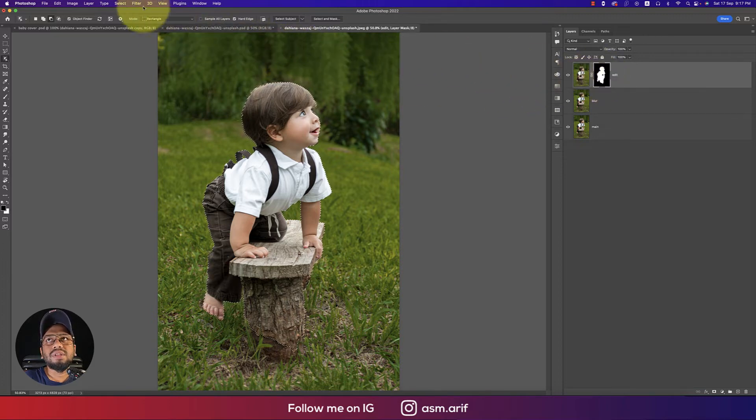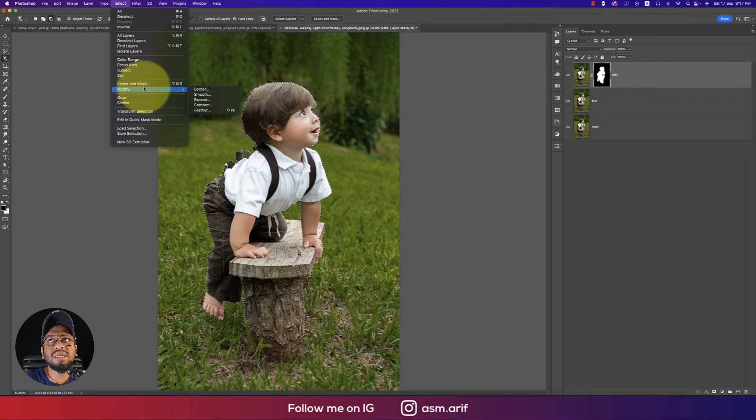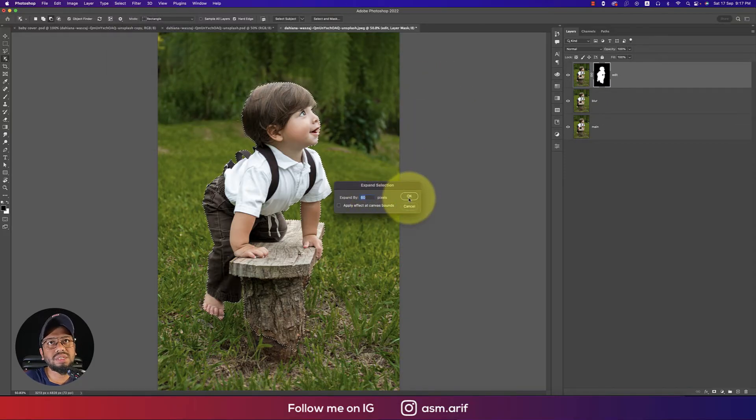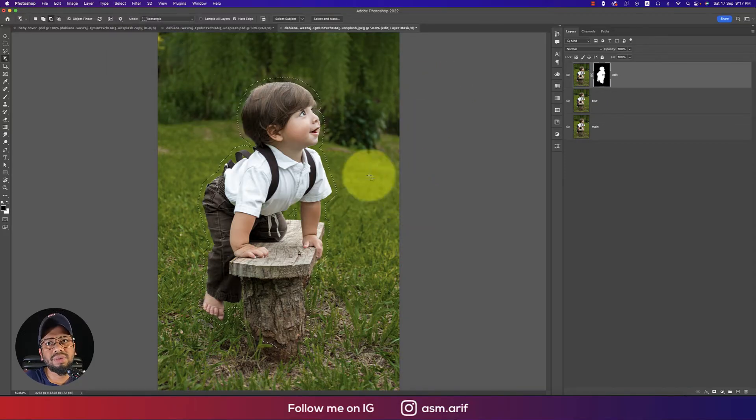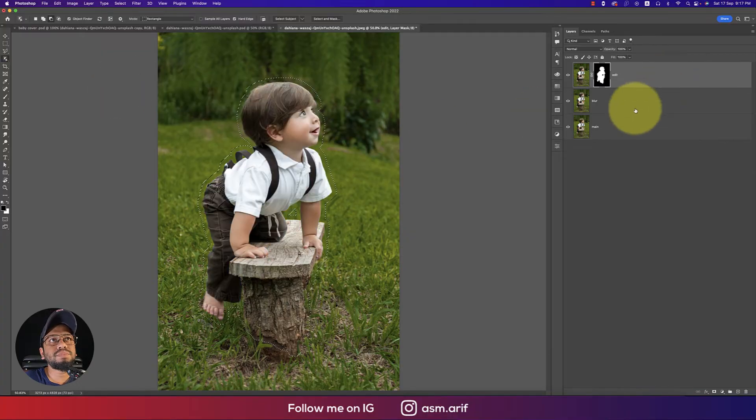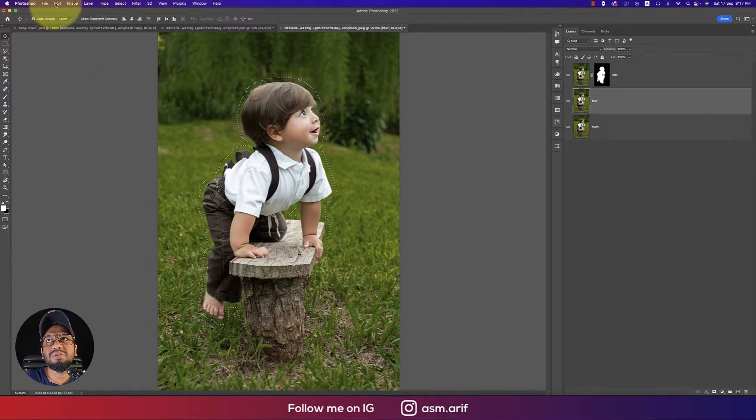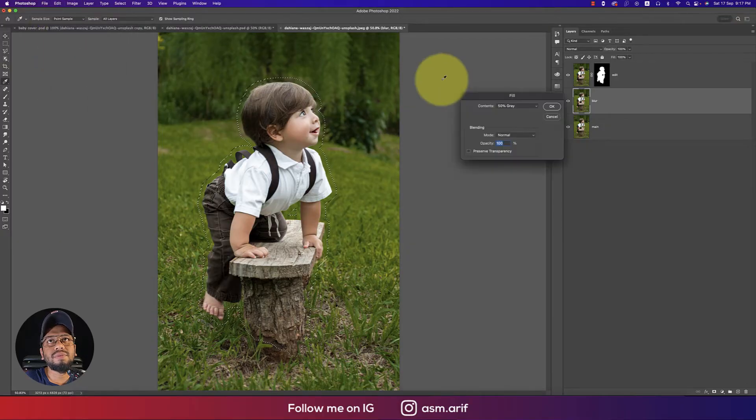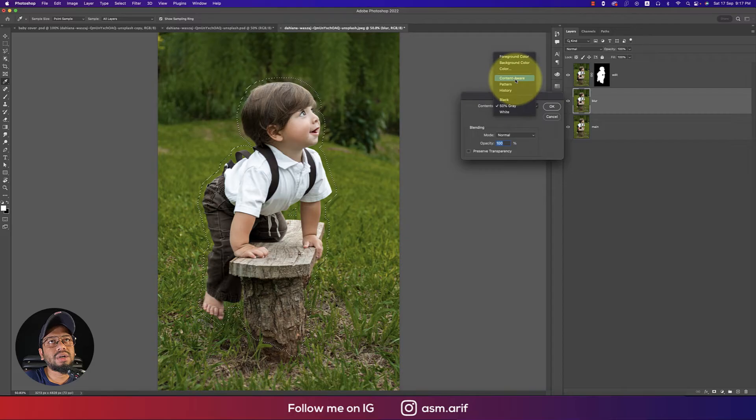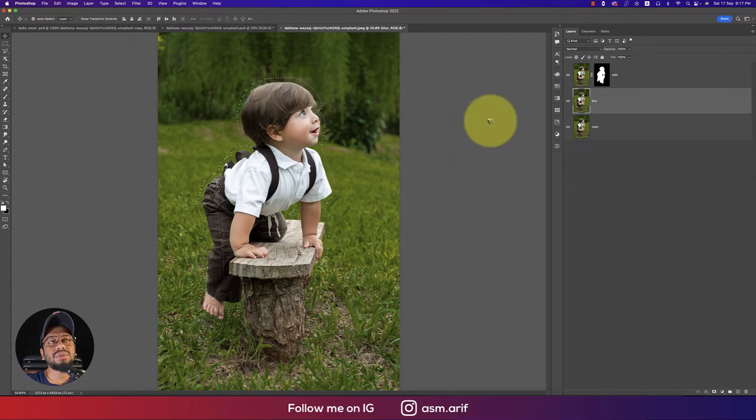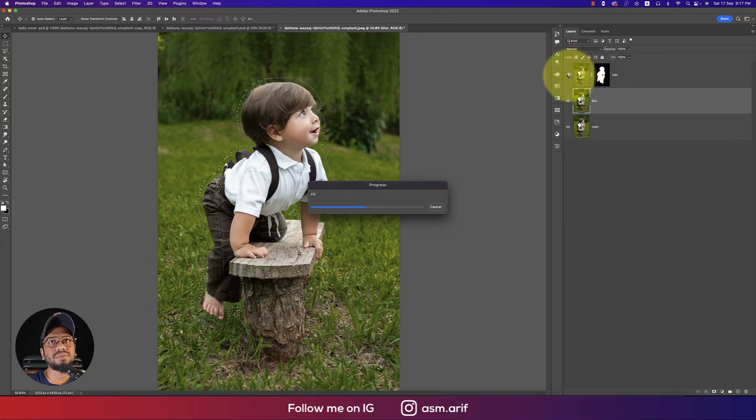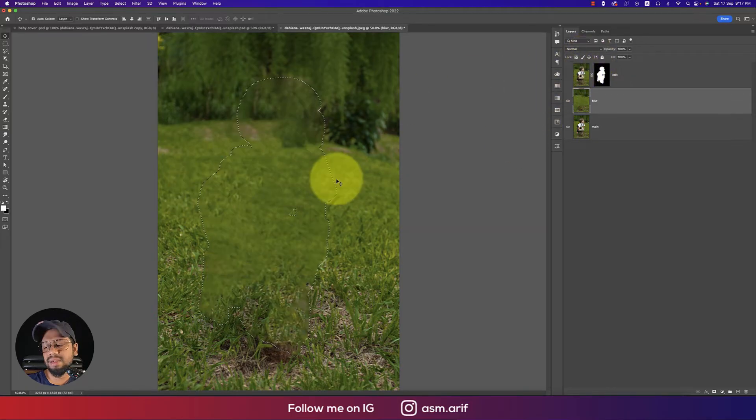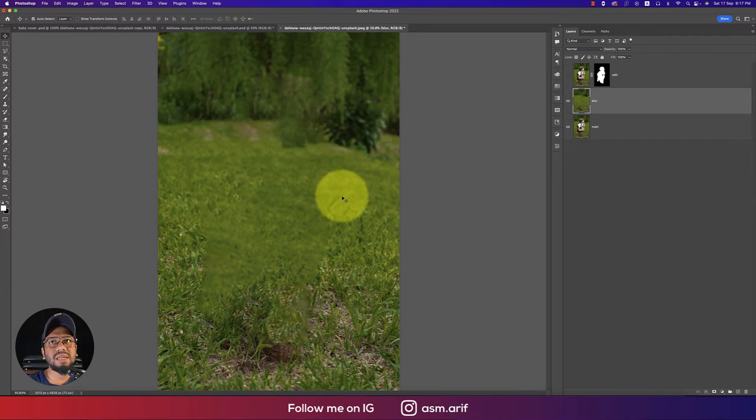Go to Selection, Modify, and Expand. Make this one 60 pixels and hit okay. Now select the blur layer, then go to Edit and Fill. From the dropdown menu, select Content-Aware Fill and hit okay. It will take time and remove the background. Now the area is good.